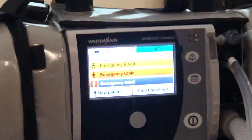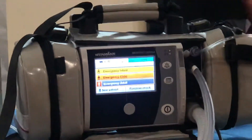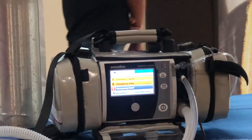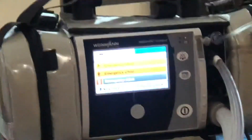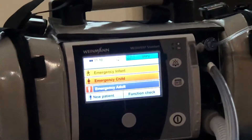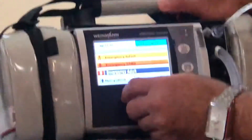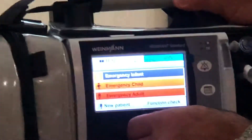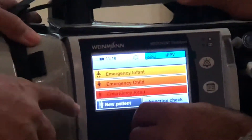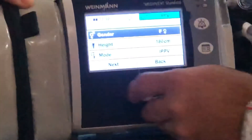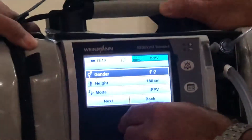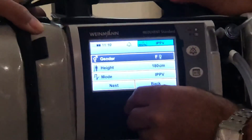Ready for use. Excellent. So now we have a new patient. He's male, 210 centimeters. New patient.